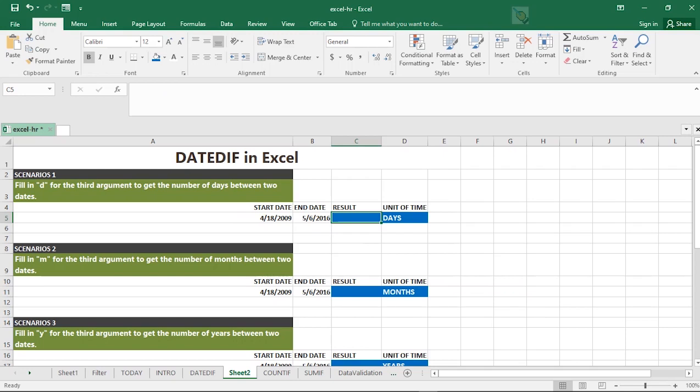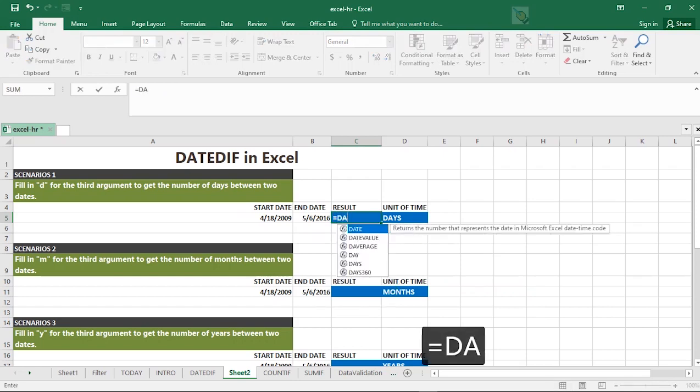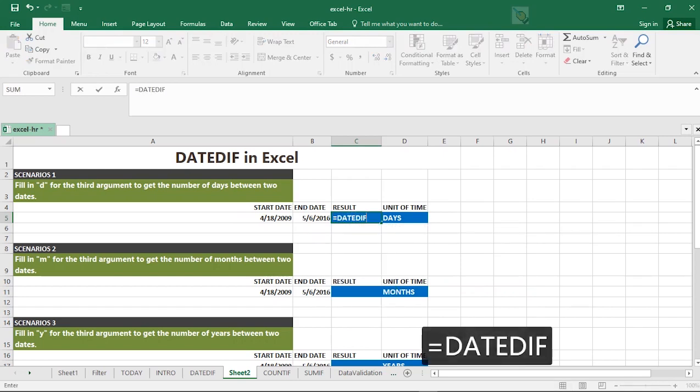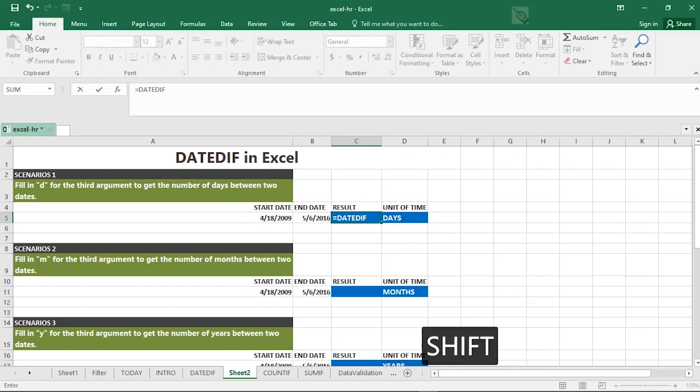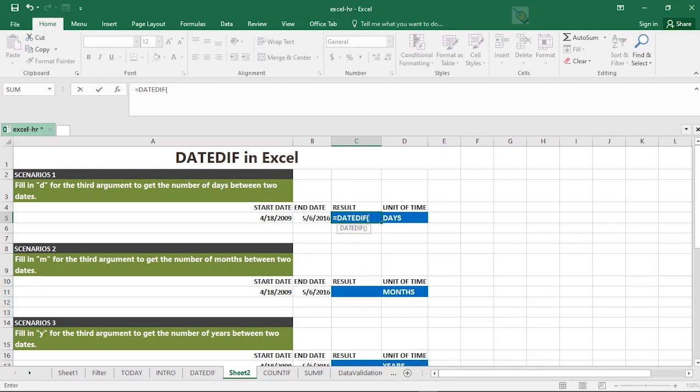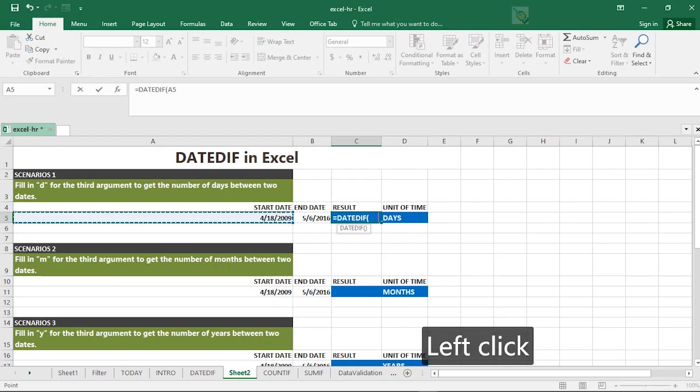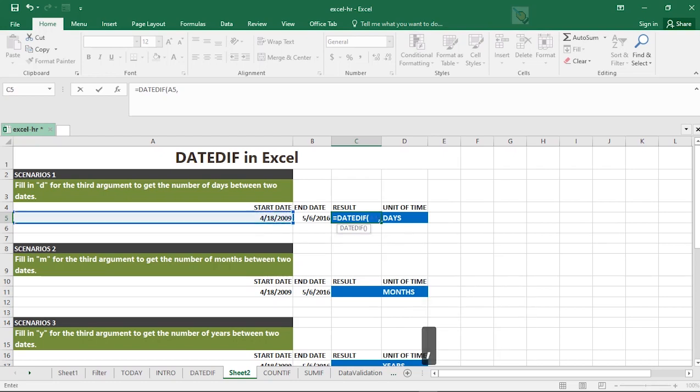You start with equal to DATEDIF. Make sure you type in the function correctly, else it will bounce off with an error. So the start date, comma, then the end date, then comma.